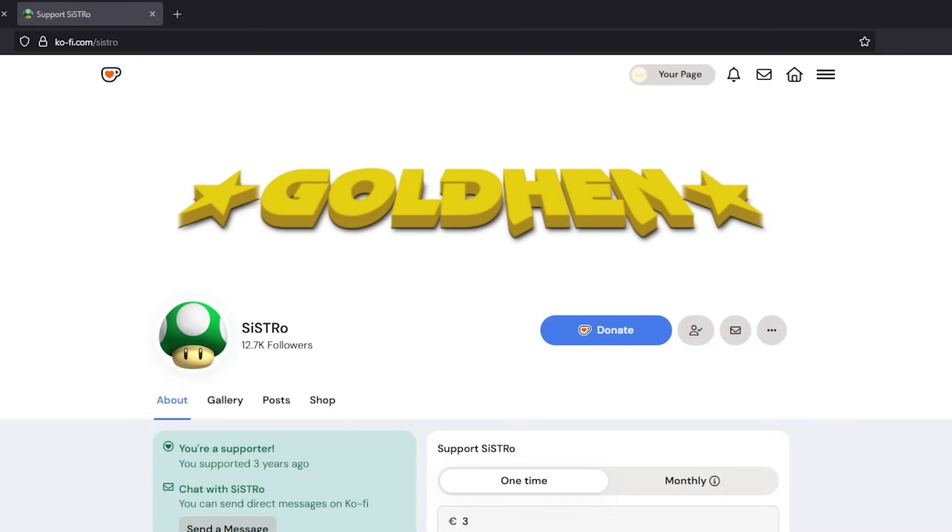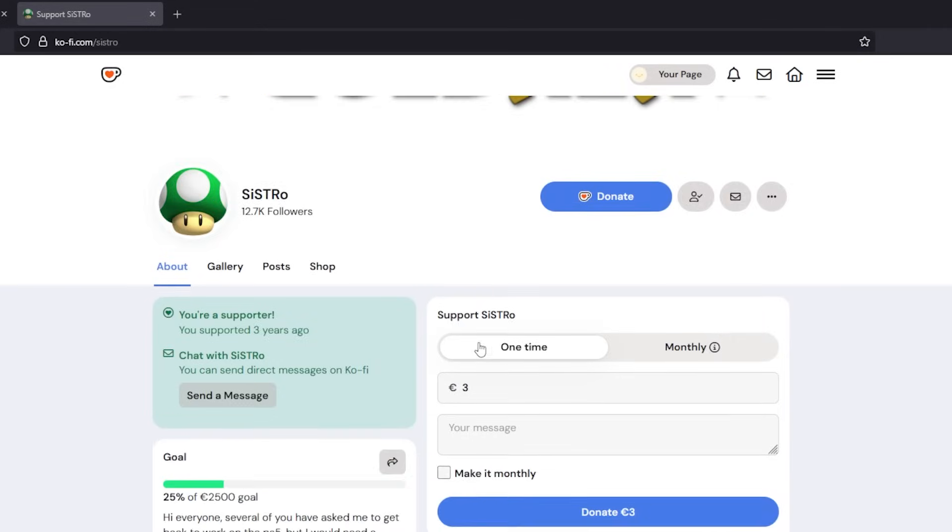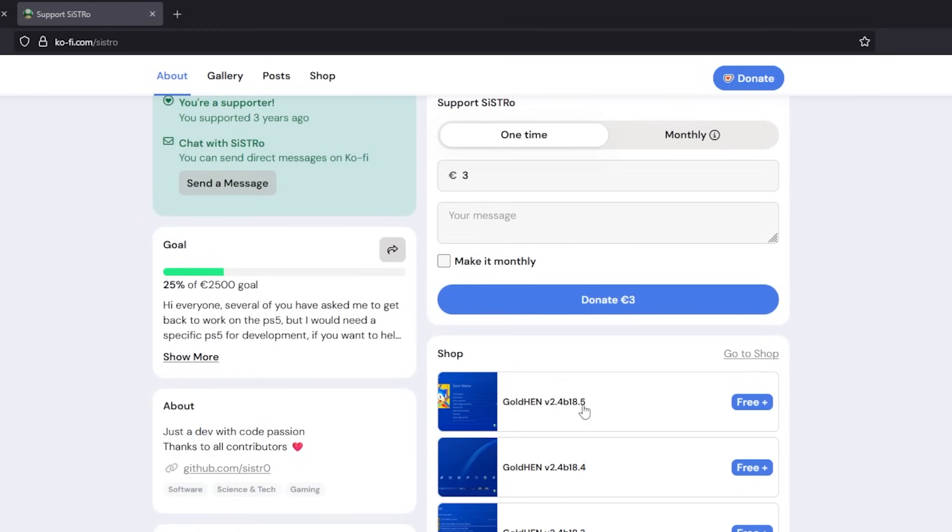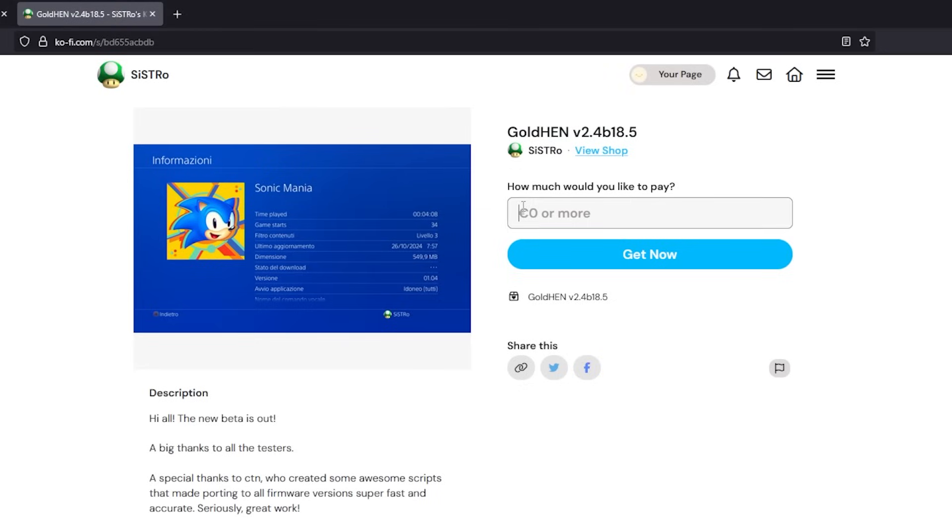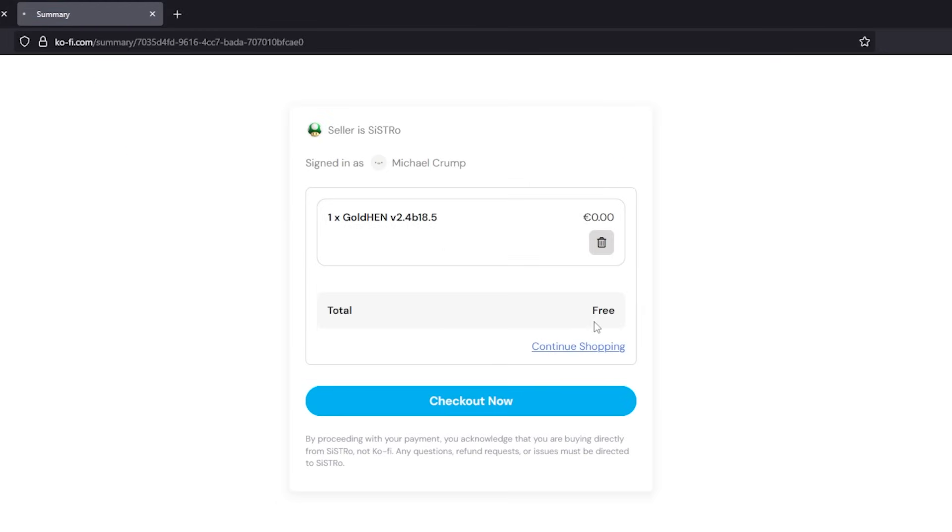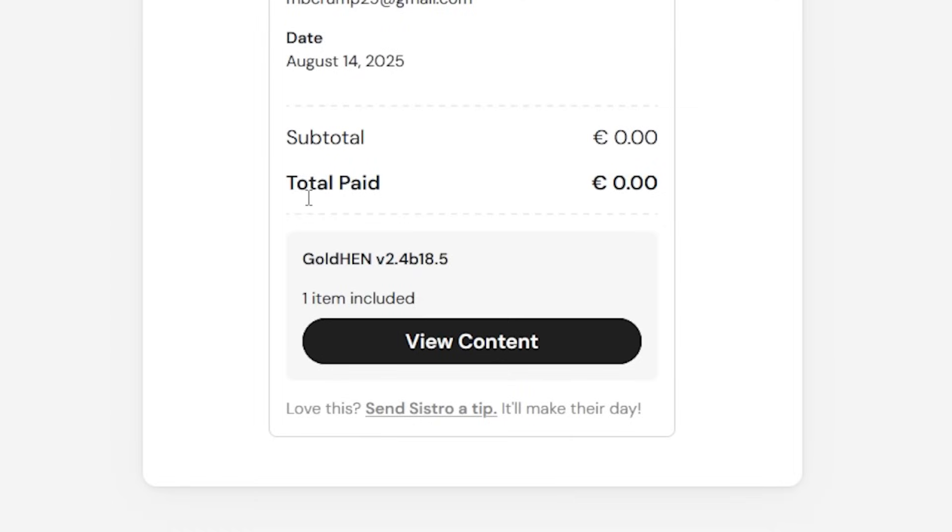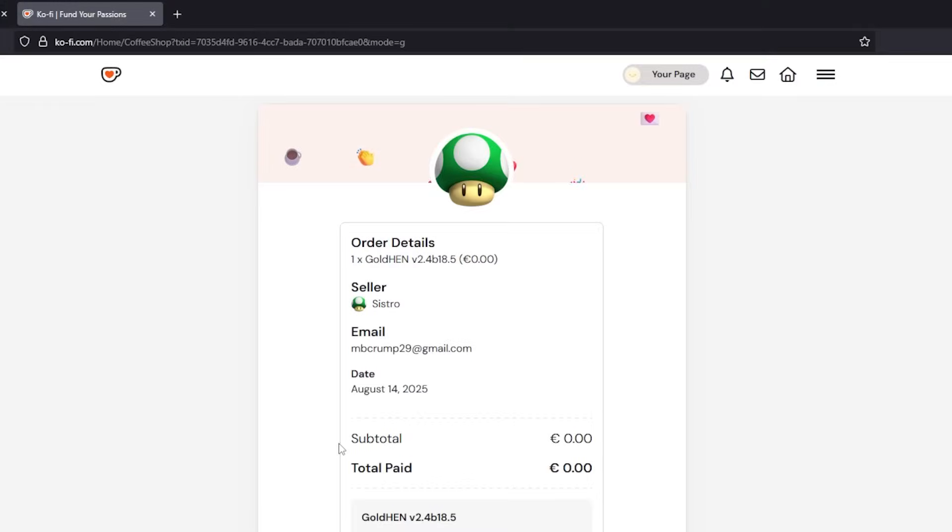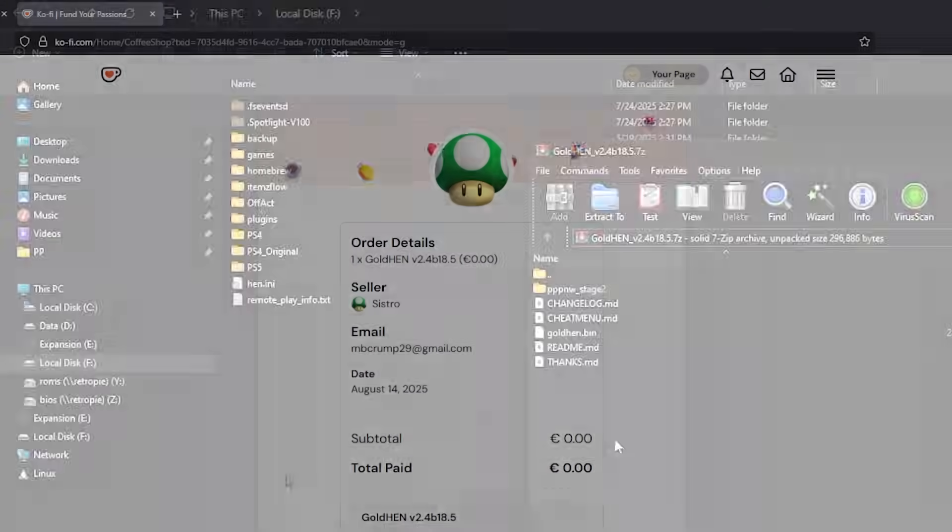Okay so the next thing you do want to do is to go ahead and grab Gold Hen here so if you go to this URL you can select Gold Hen 2.4b18.5 for example here and you can put in a number that you would like to pay and then you can just go check out now and then view content and now download and it will download the very latest version.